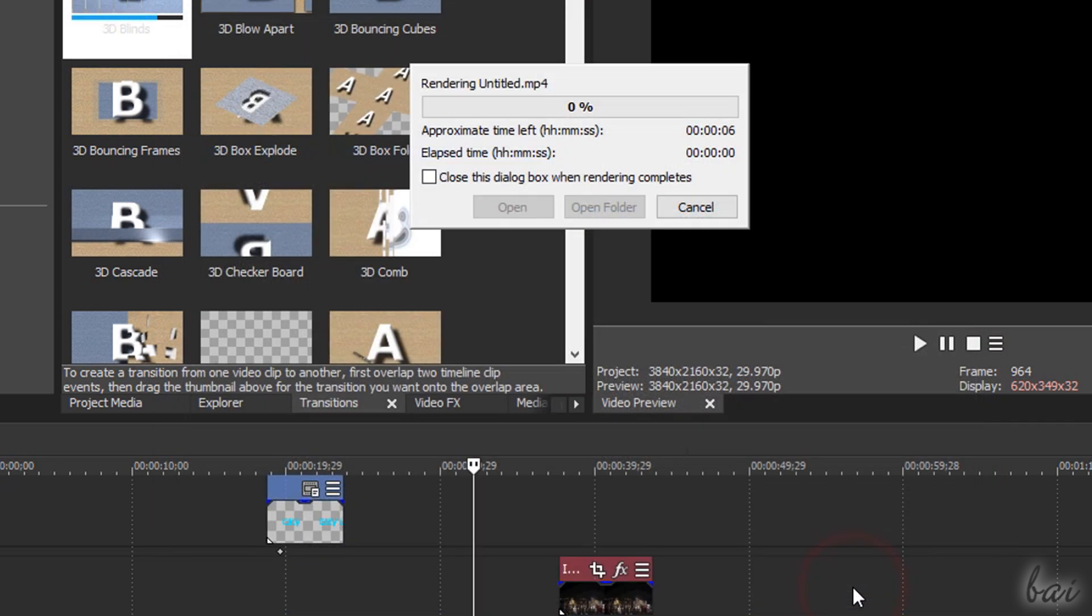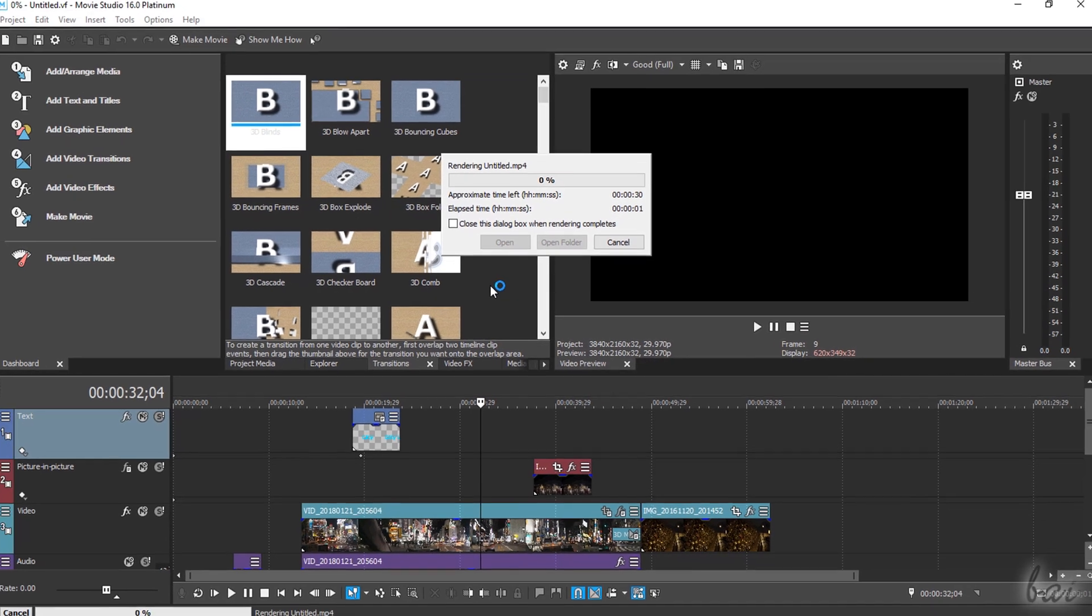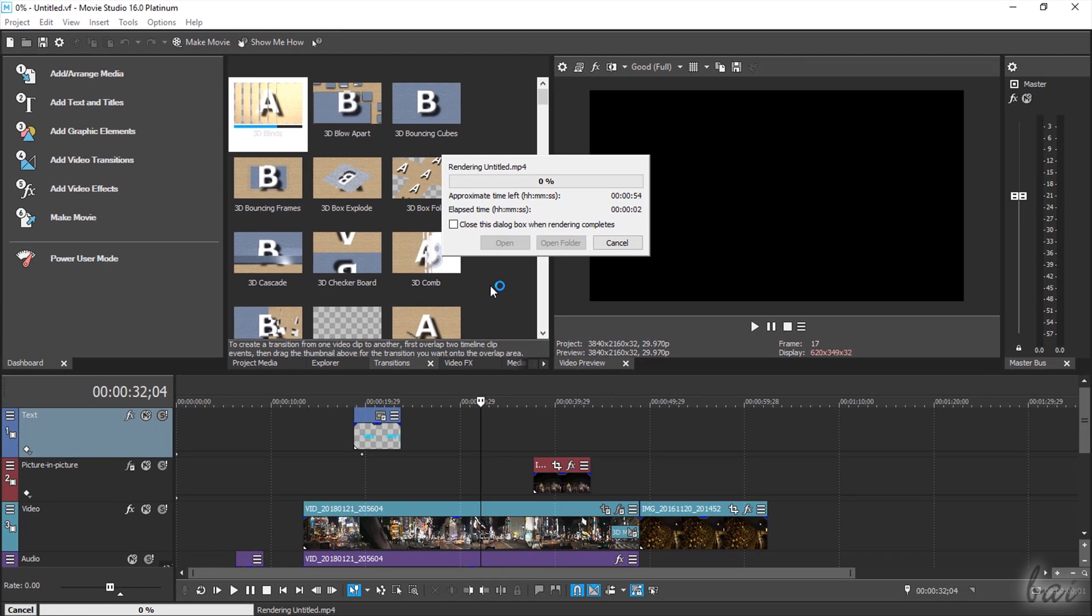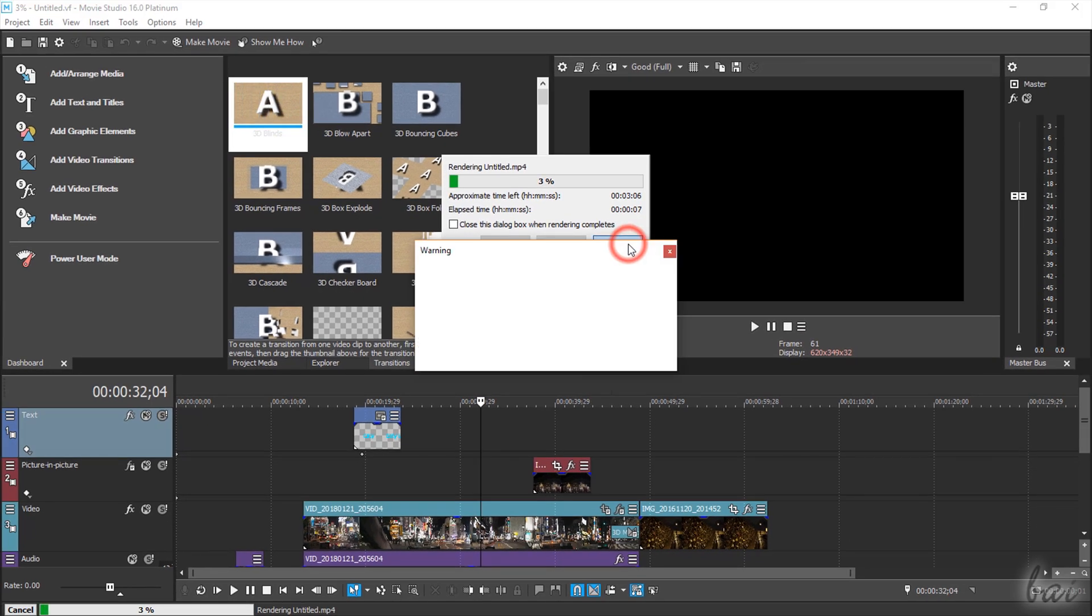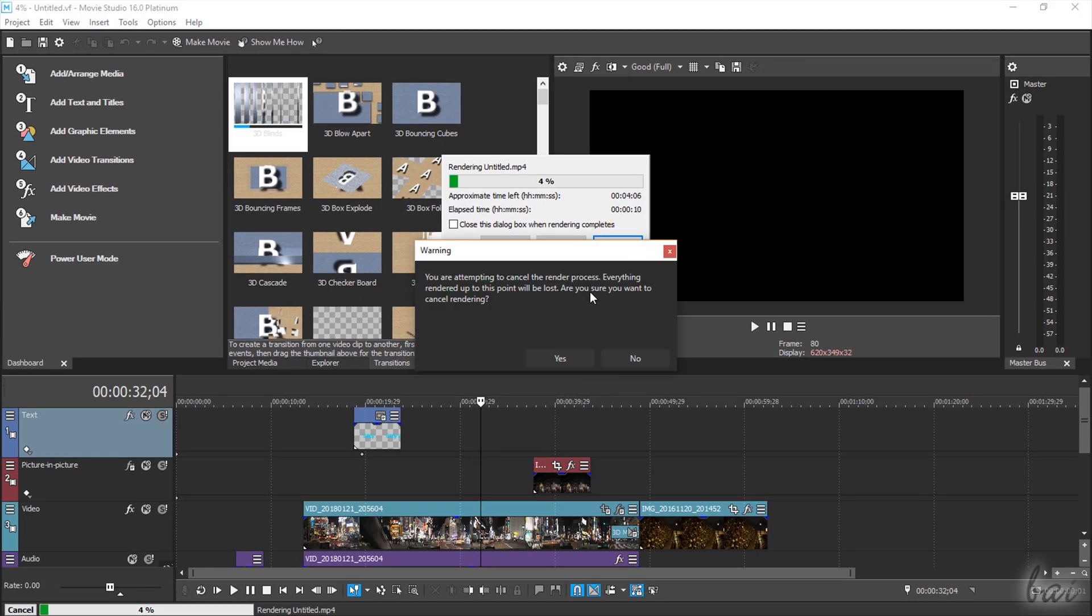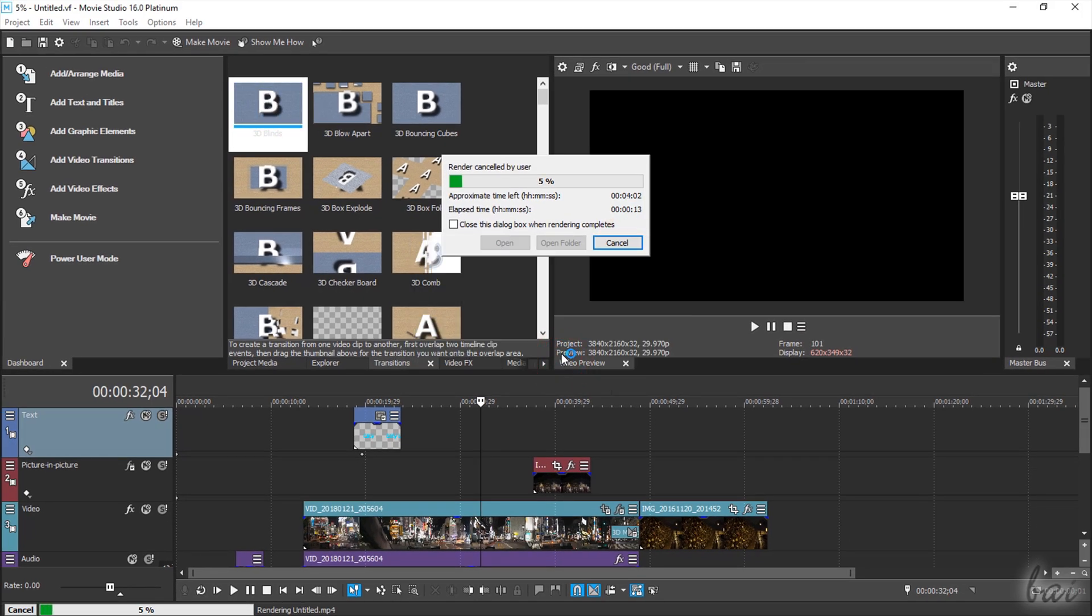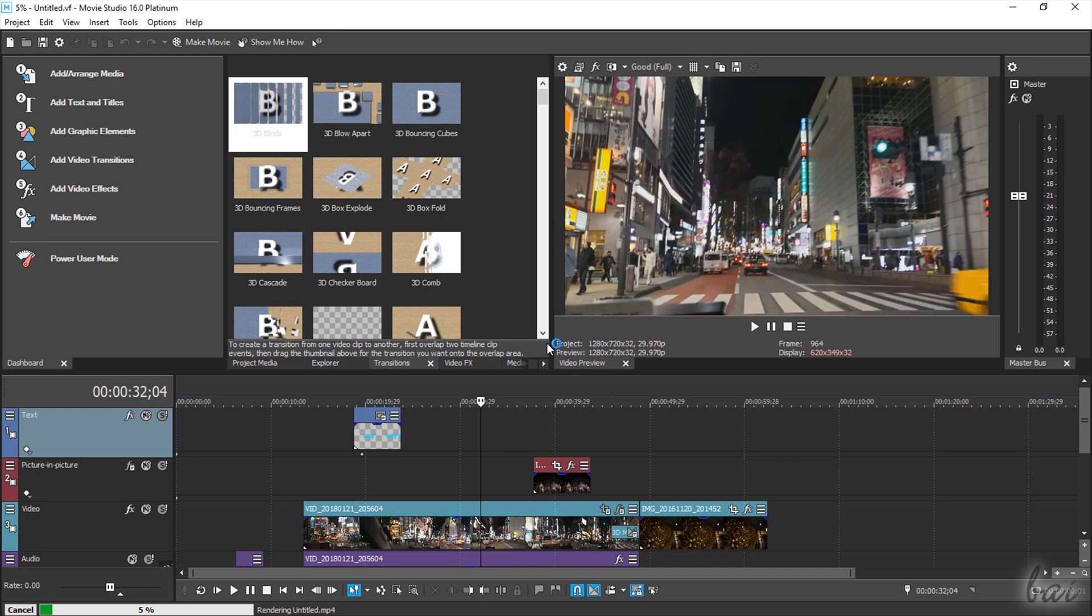This is everything you can do with Movie Studio. Check out our video description to gather more information on this great product!